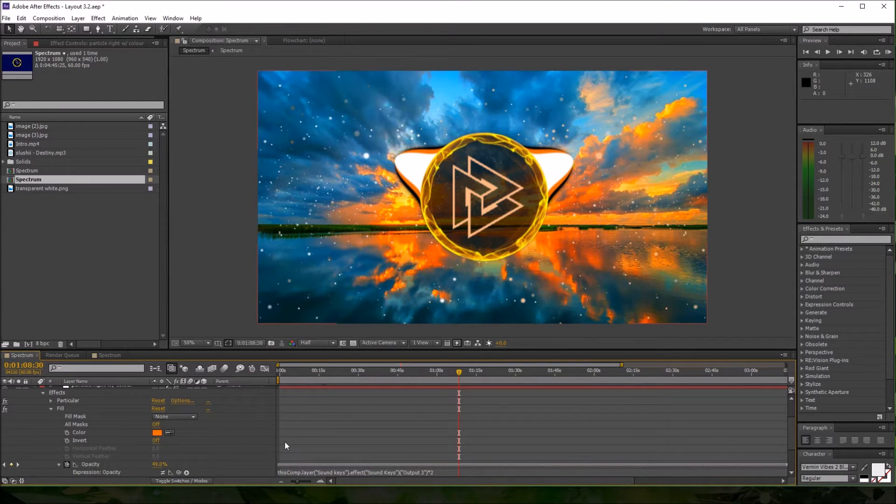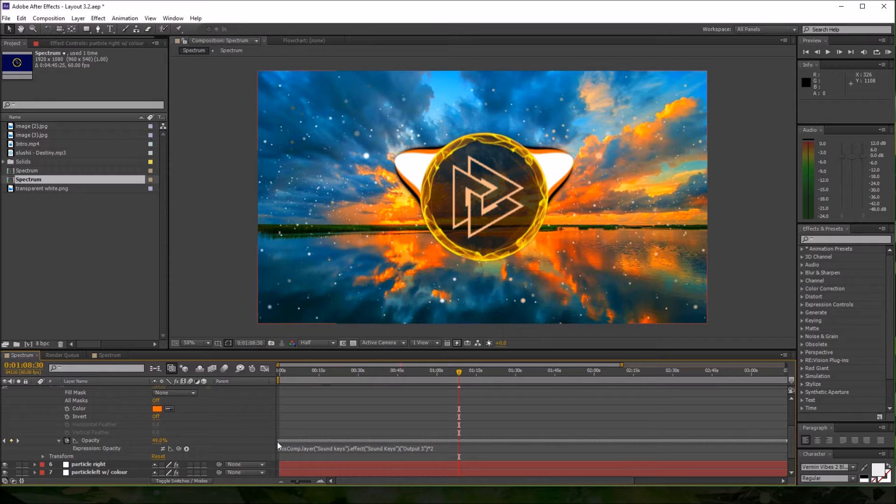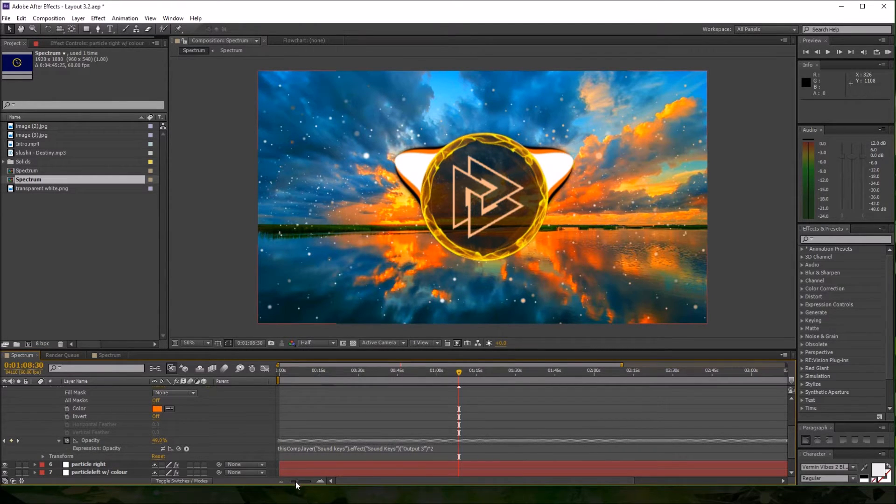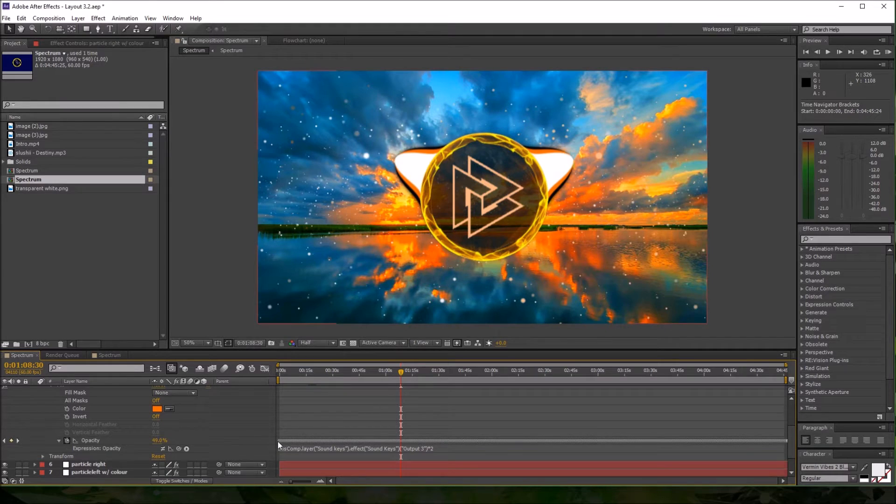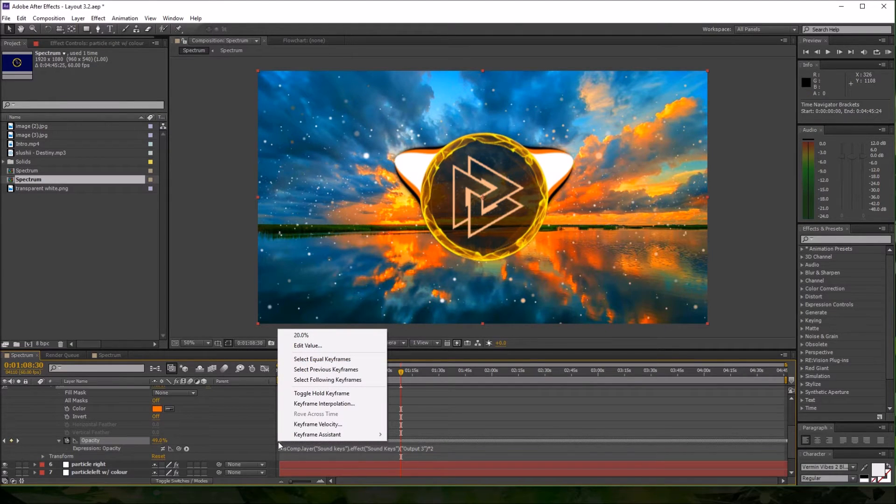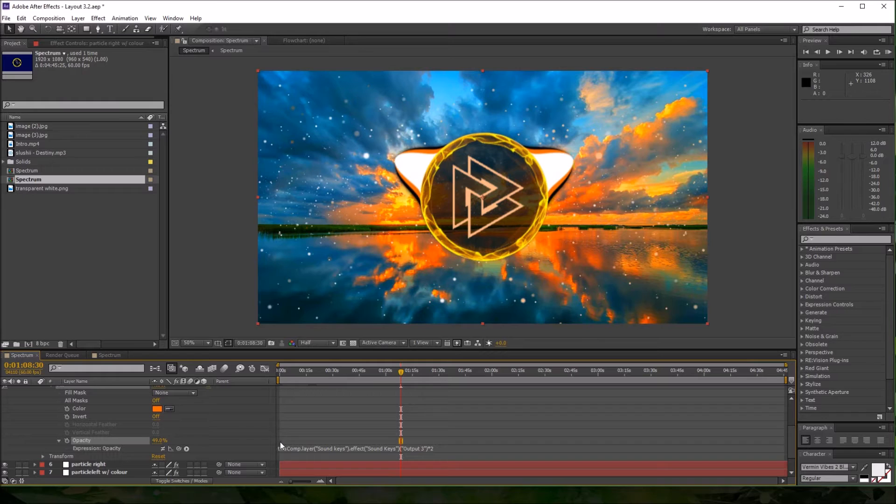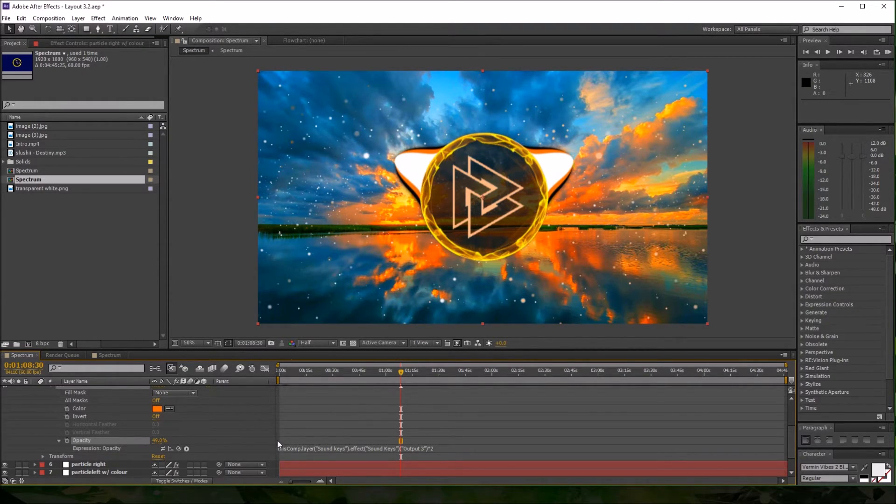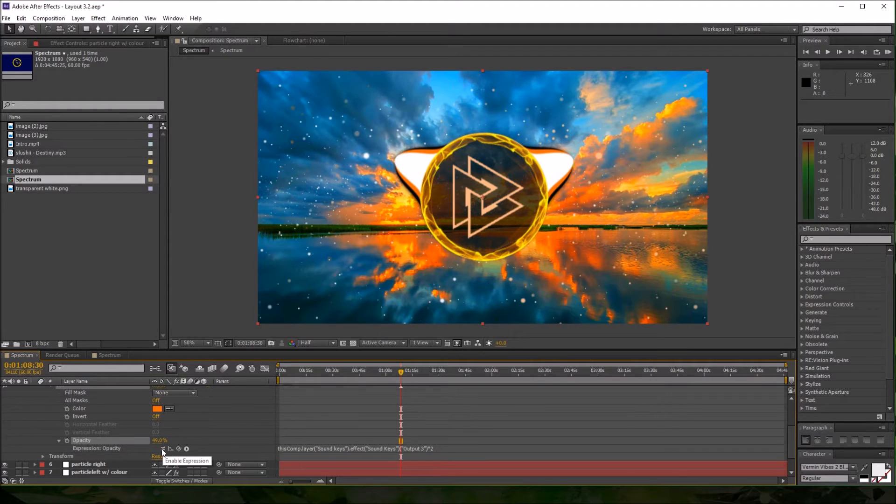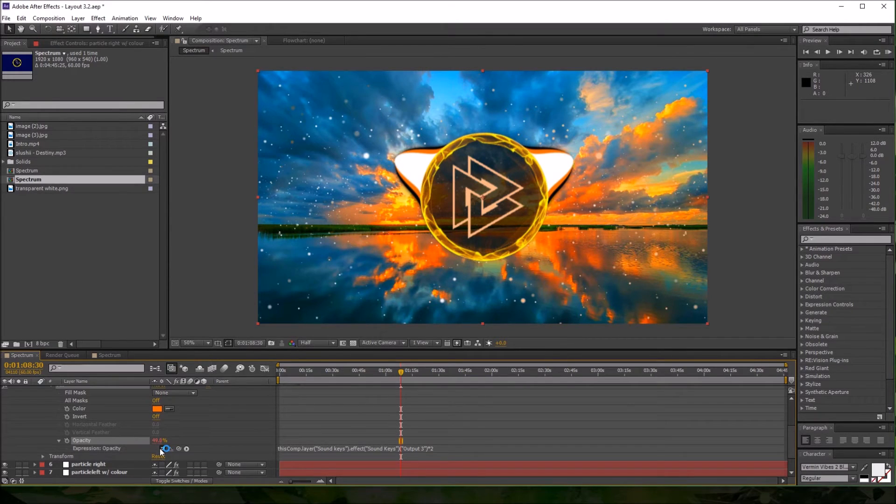Now, say for some reason you had to get rid of these keyframes. All you have to do is go to the very beginning here. It helps if you're zoomed out pretty far—it makes it less sensitive. Go to the beginning, right-click, select following keyframes, and delete. Make sure there aren't any little circles left at the beginning. Then just click the enable expression button and your keyframes are gone.